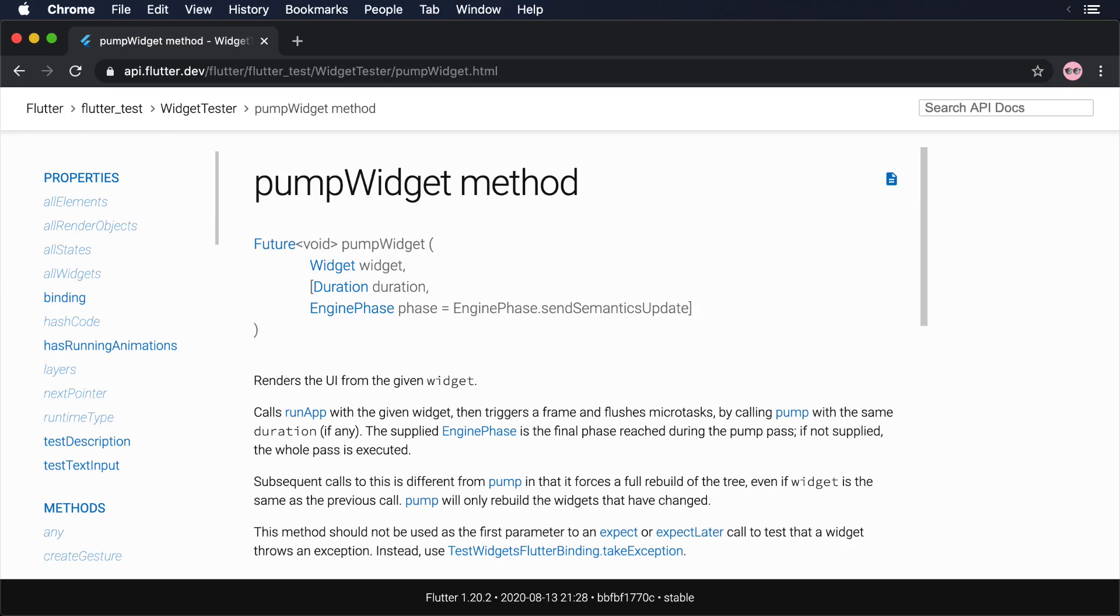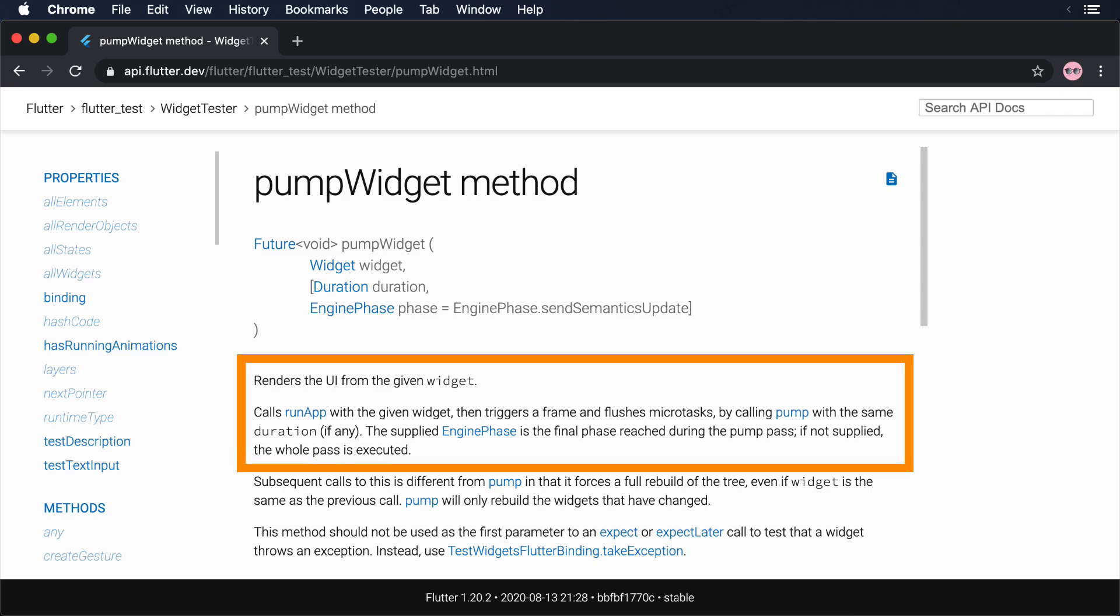In a Flutter project, we use the function RunApp to inflate our application and attach it to the screen of the device. Similarly, the PumpWidget method from the WidgetTester class achieves the same on a test environment.